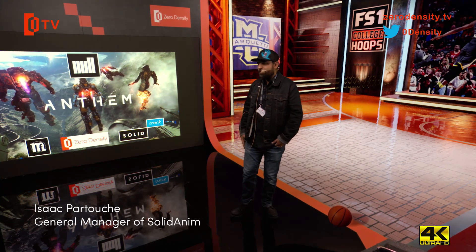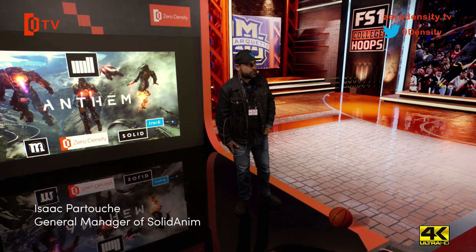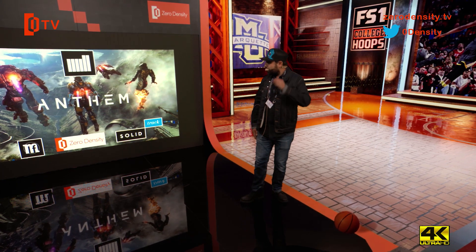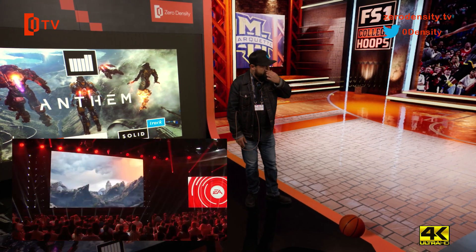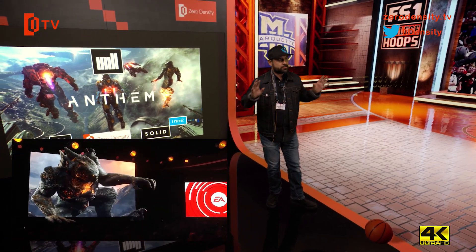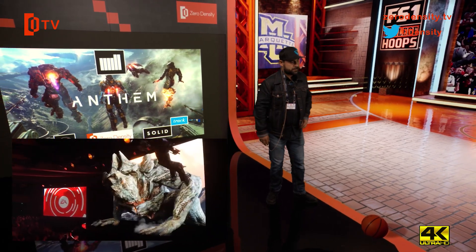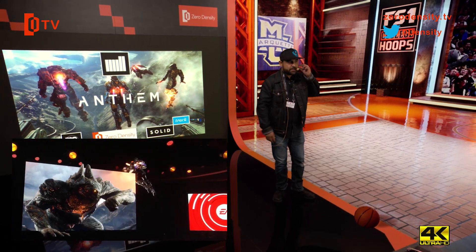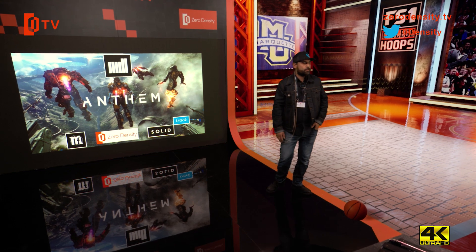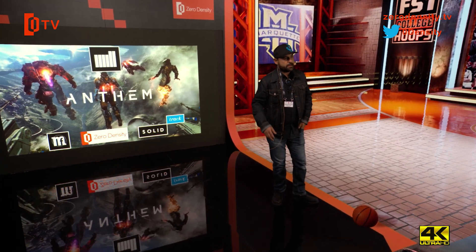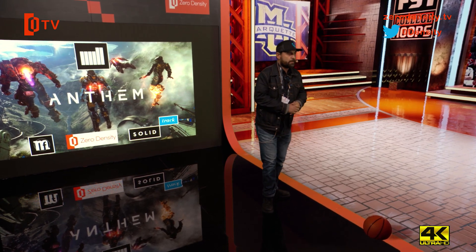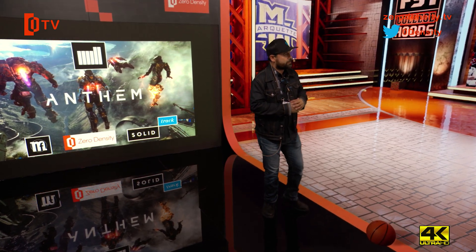I'm here this afternoon to present the show we did for the Electronic Arts events for the game Anthem, where the goal was to bring a monster on screen and interact with the audience. First, I'll explain what we do at SolidTrack in France and how we use virtual production for the movie industry, because our background started in the movie industry.